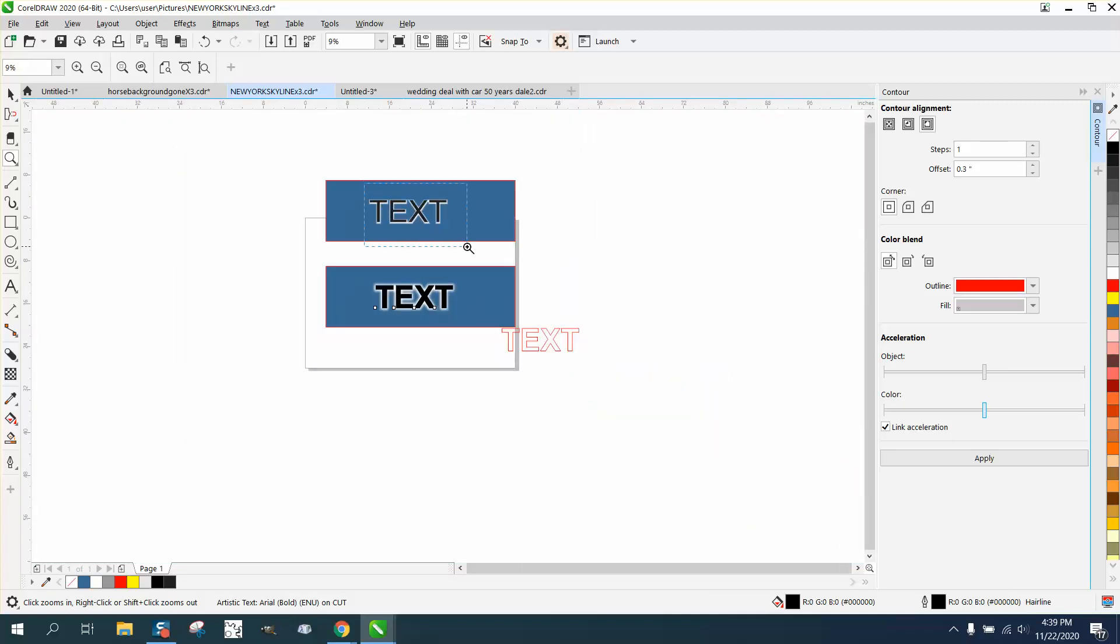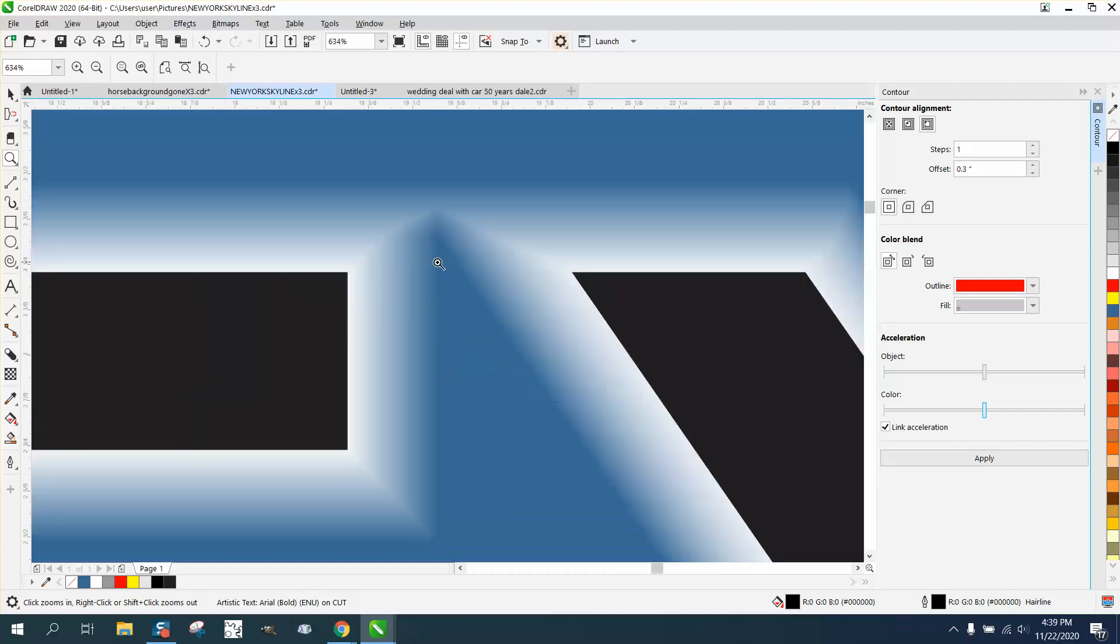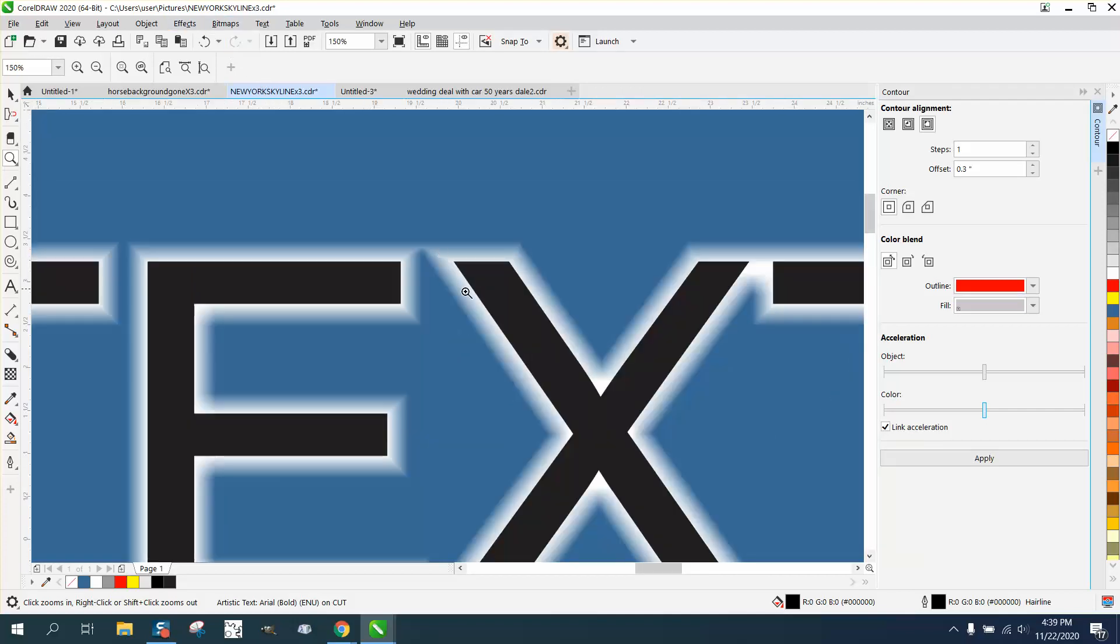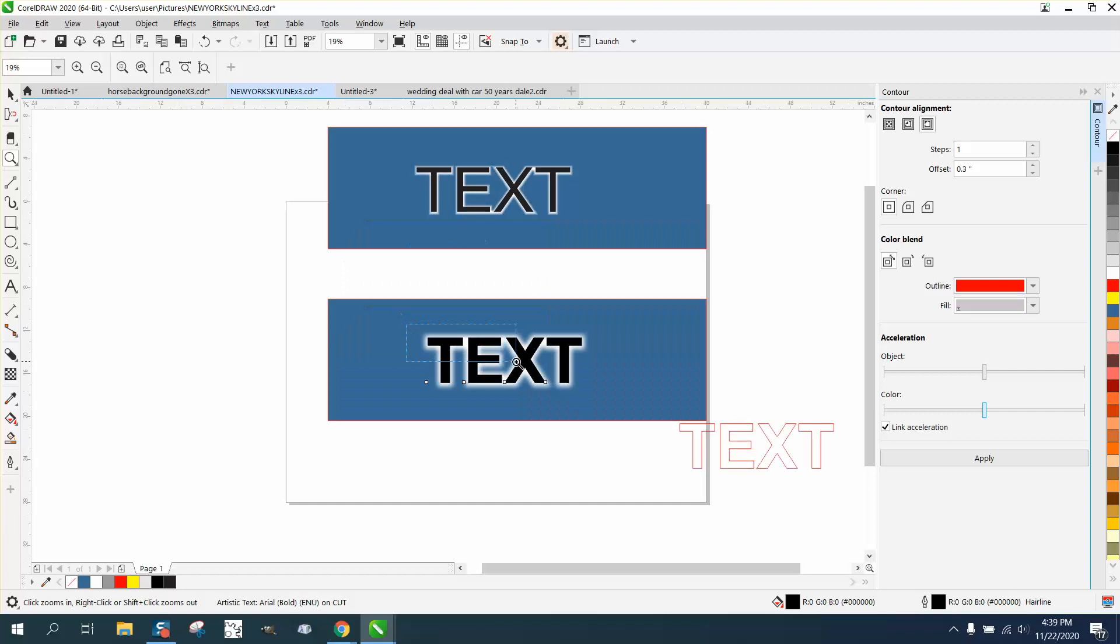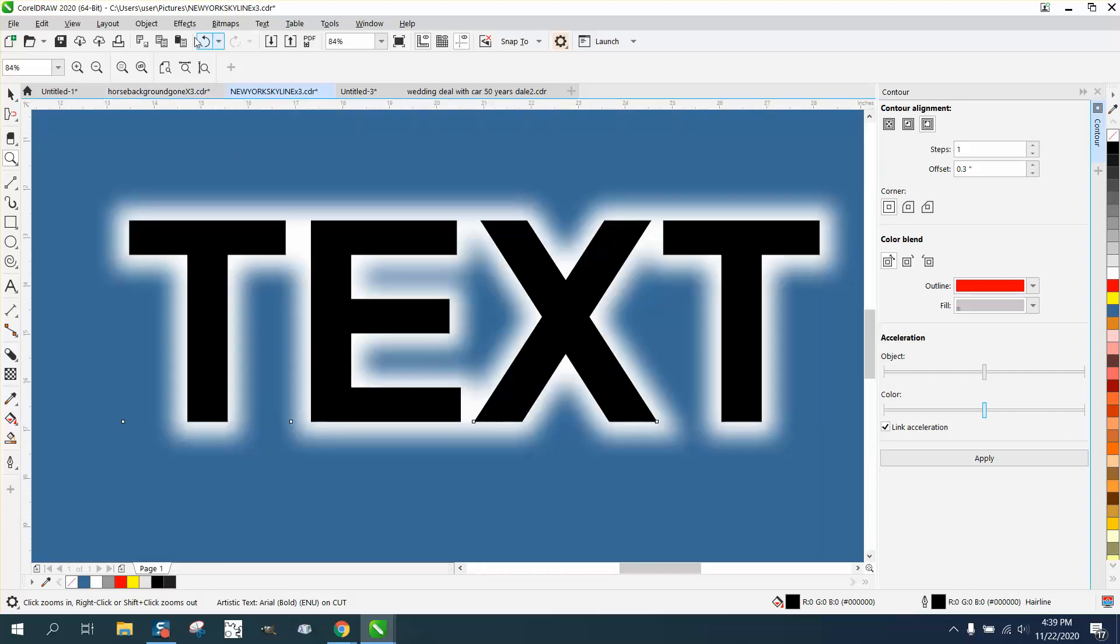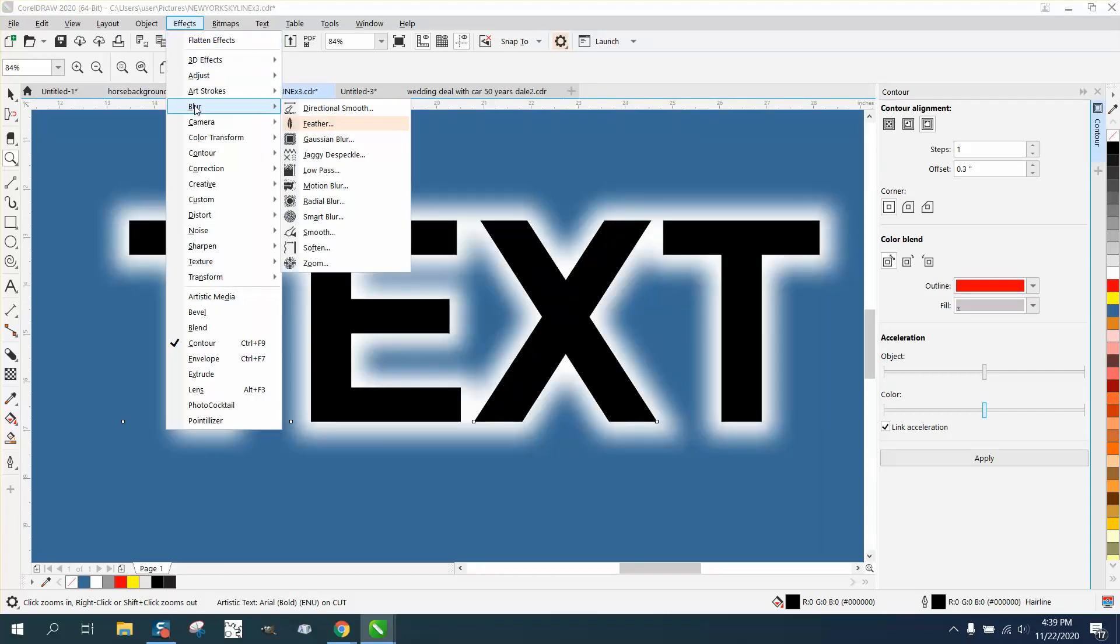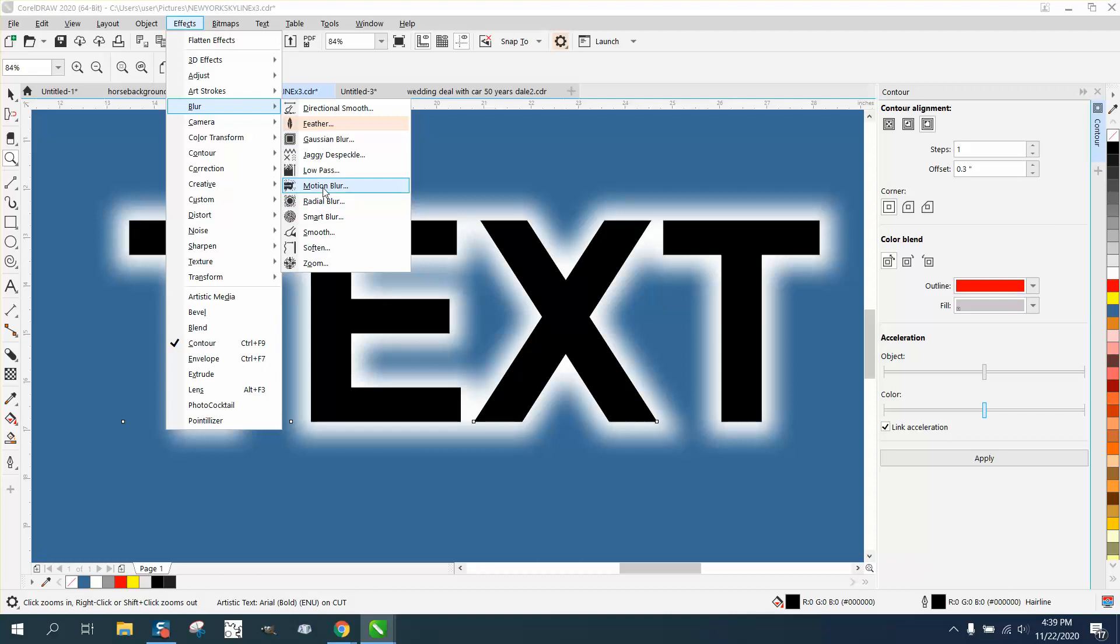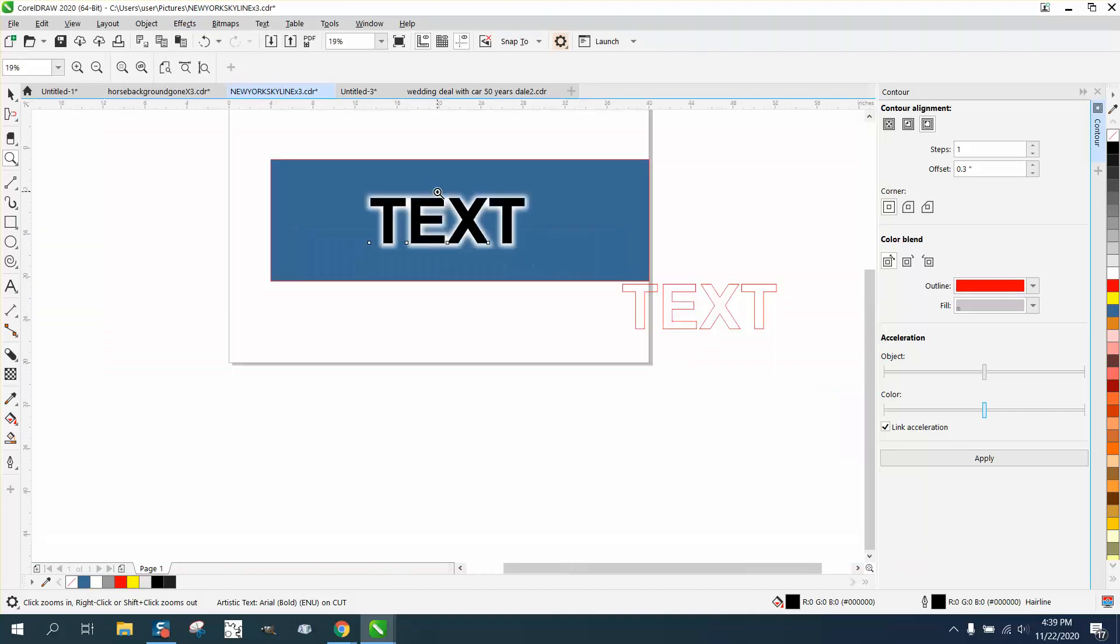This one I actually did with a feather blur. It's not quite as pronounced, but it is actually sharper angles. So just play around under effects and blur. There's the feather. I tried almost every one of these before I could get anything that I was happy with.